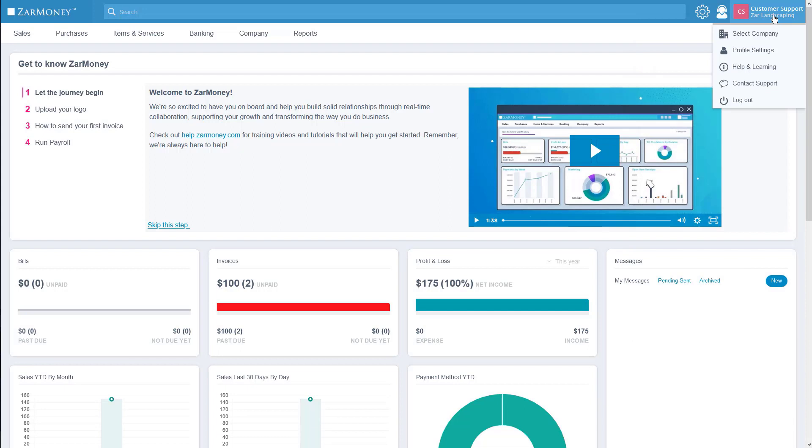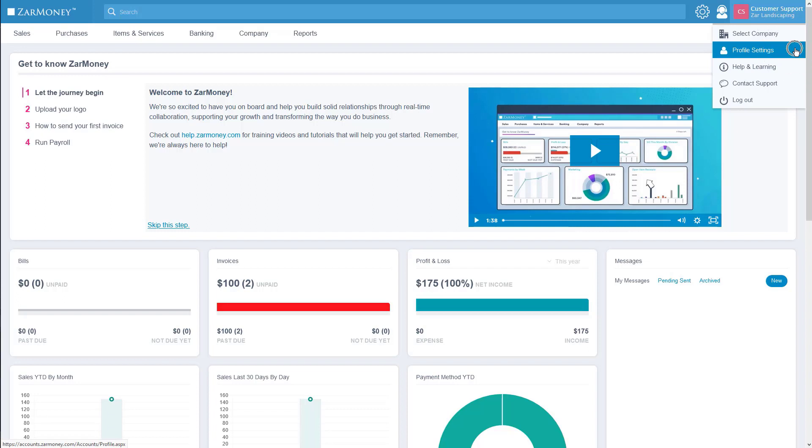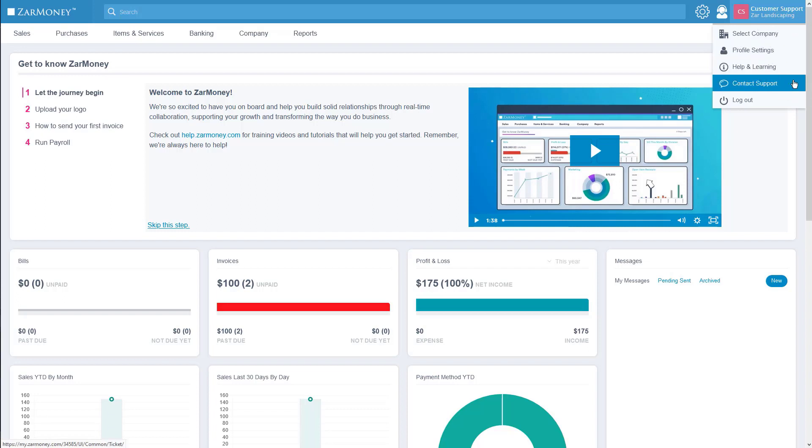Last is the profile section. From here you can select which company you'd like to use, go to your profile page, go to our support page, submit a support ticket, and log out.